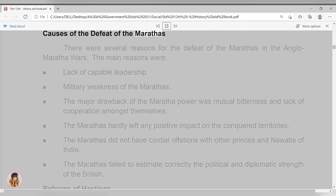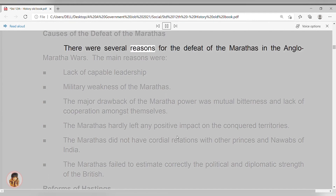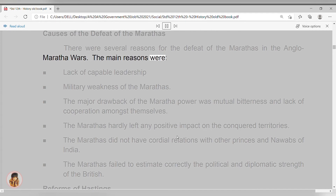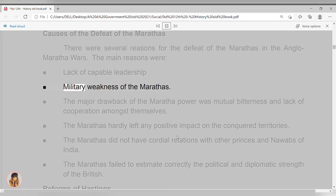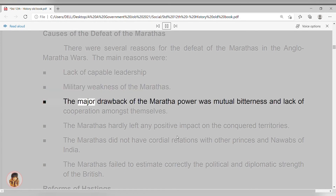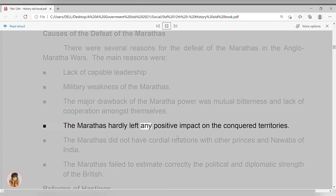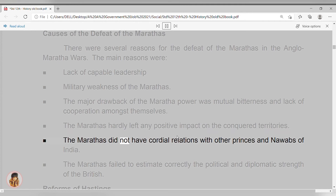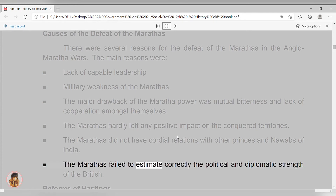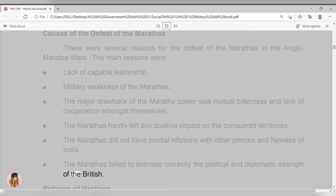Causes of the Defeat of the Marathas. There were several reasons for the defeat of the Marathas in the Anglo-Maratha wars. The main reasons were: lack of capable leadership; military weakness of the Marathas; mutual bitterness and lack of cooperation amongst themselves. The Marathas hardly left any positive impact on the conquered territories. The Marathas did not have cordial relations with other princes and Nawabs of India. The Marathas failed to estimate correctly the political and diplomatic strength of the British.